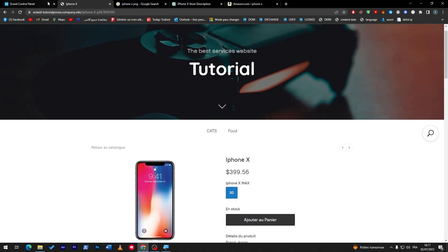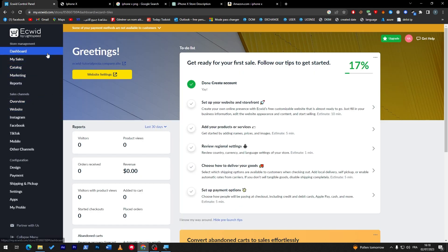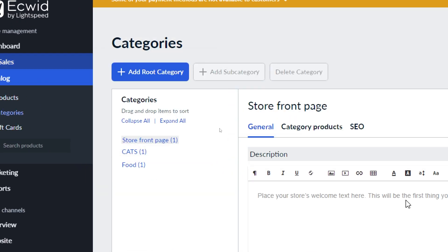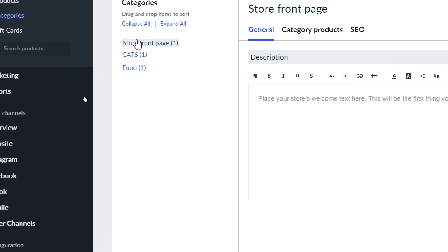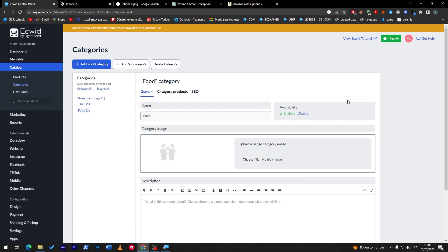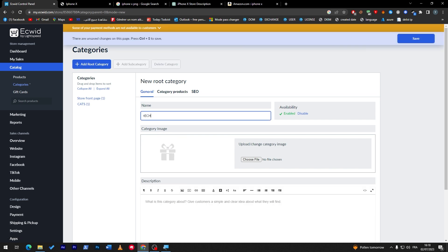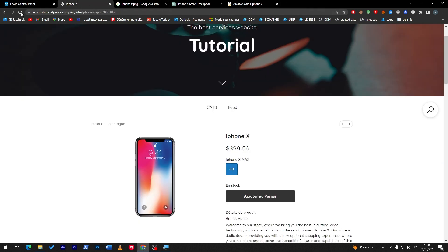As you have seen, it is very easy to create products on Ecwid. Now let's go back into the Catalog and navigate to Categories. I'm going to create and add a root category. I'll remove an existing one, then add a new one and name it, for example, 'Mobile Phones,' and save it.